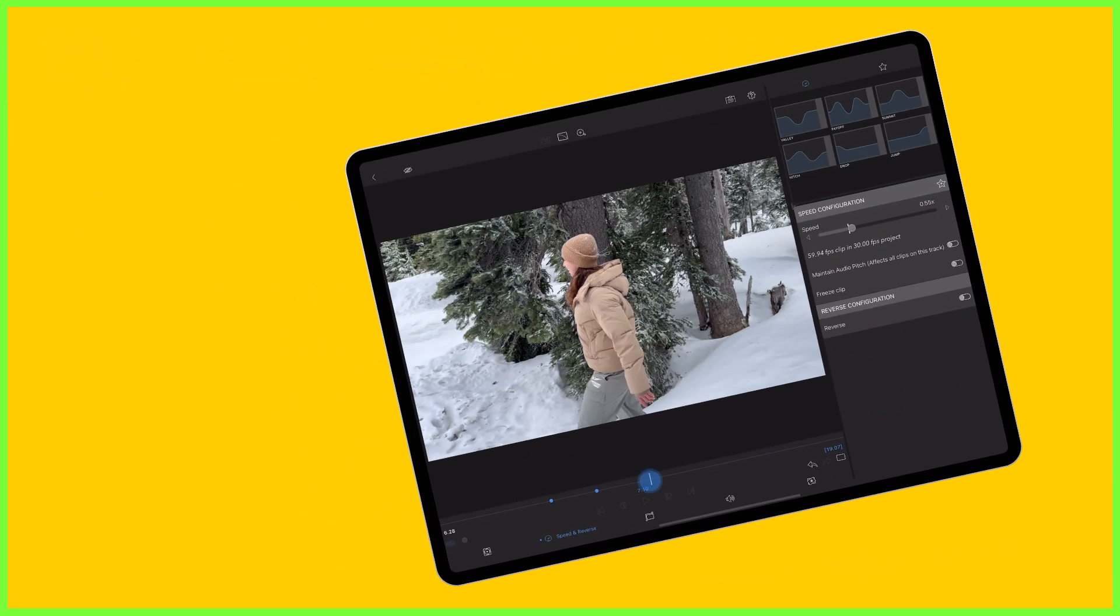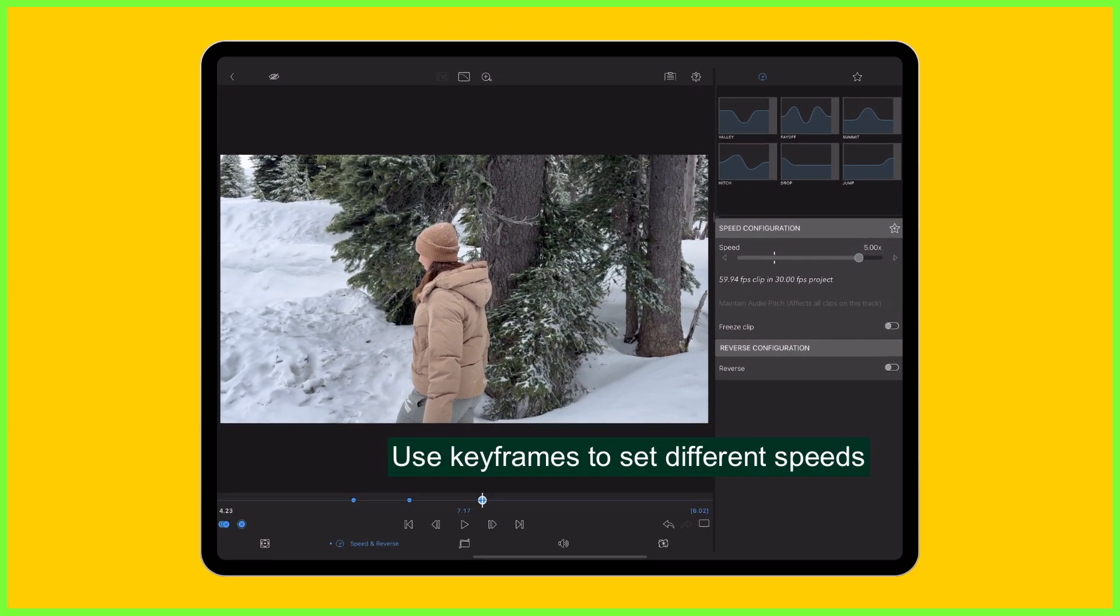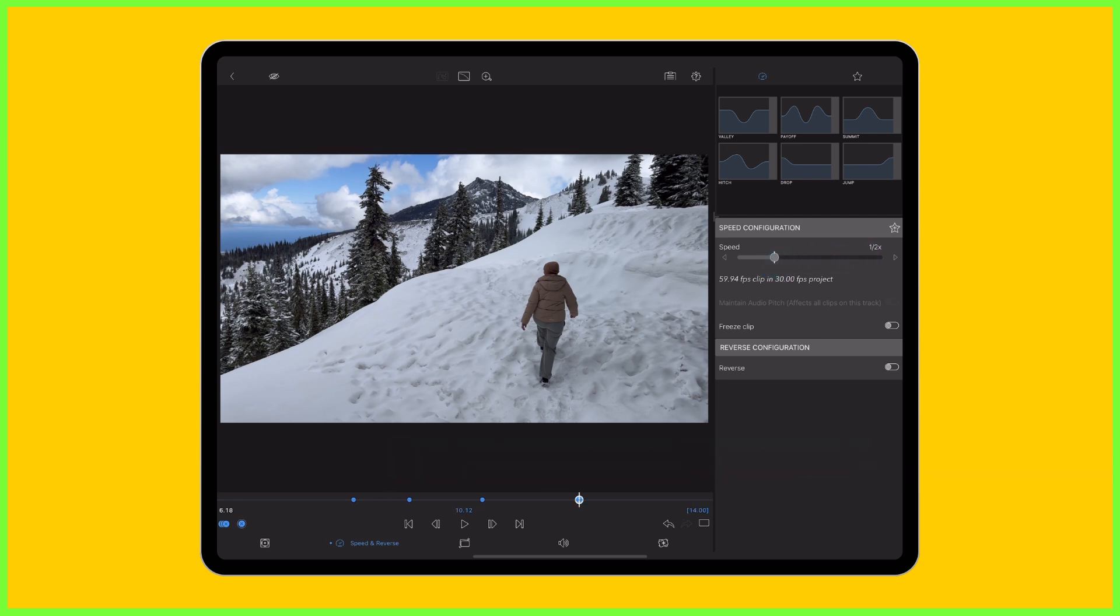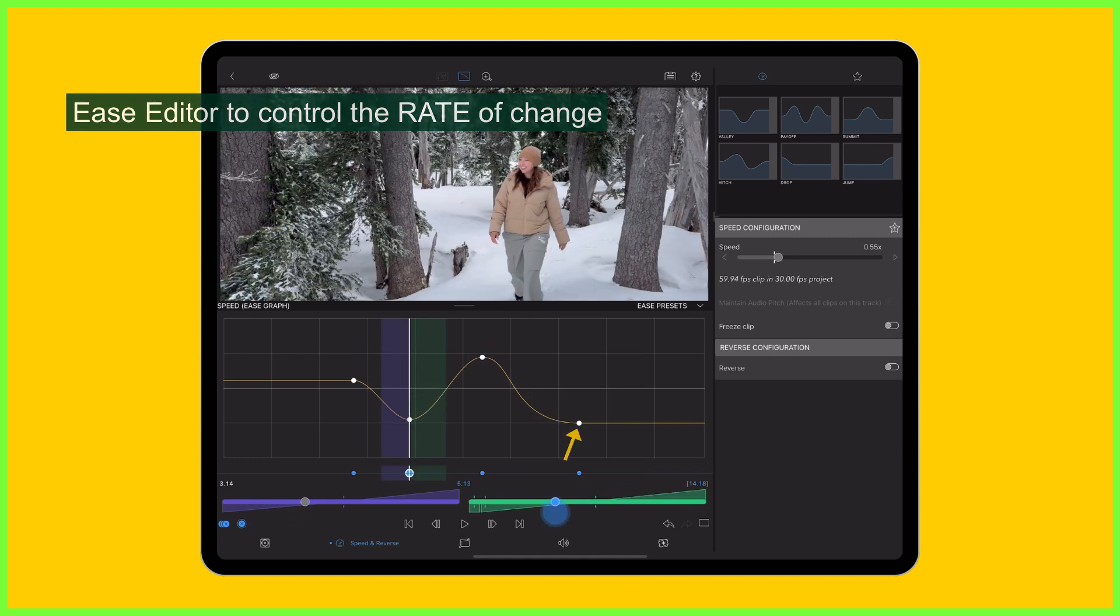Clips shot like this at a higher frame rate enable editors to fully embrace the power of speed ramping, an editing technique in which editors can smoothly transition between different playback speeds within a single clip.